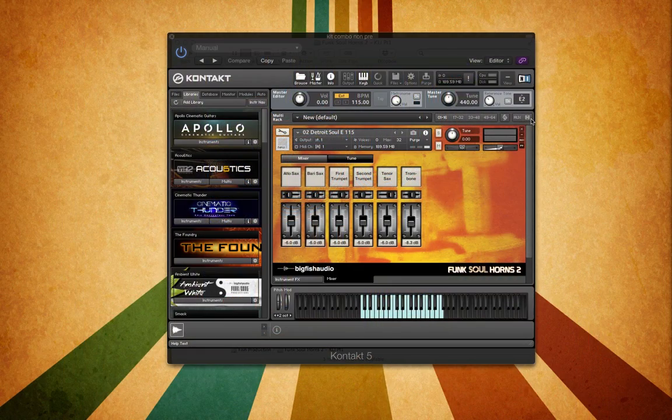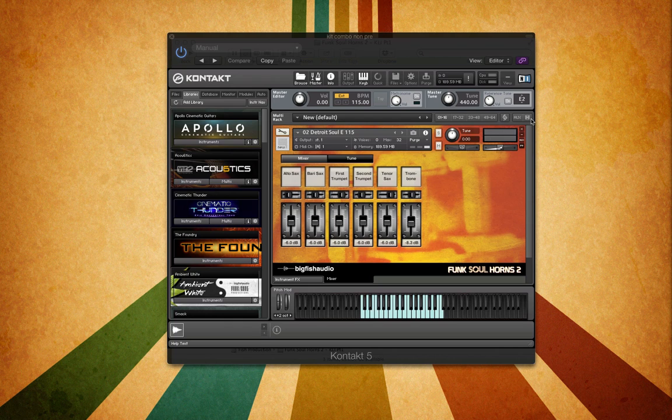Hi everyone, my name is Steven from Big Fish Audio and you are currently watching the Kontakt overview video for Funk Soul Horns 2.